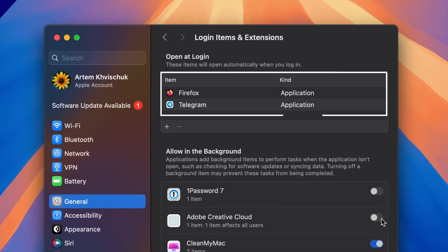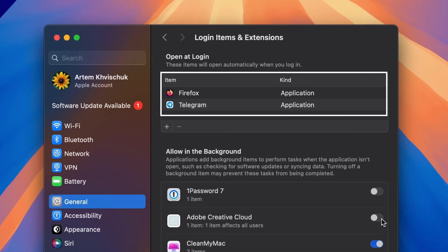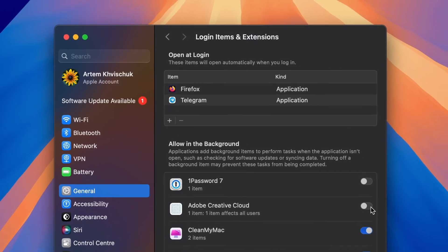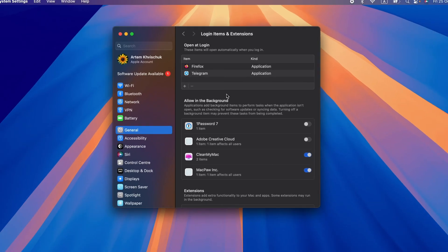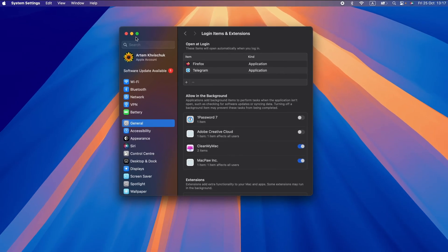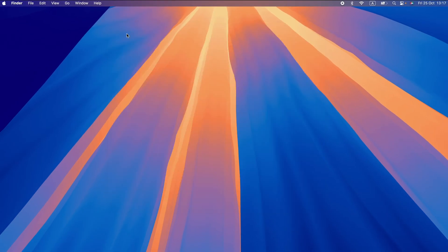Removing any login items you do not wish to open automatically when you turn on your Mac is also a good idea. That's it. Hopefully your spinning wheel is gone for good.